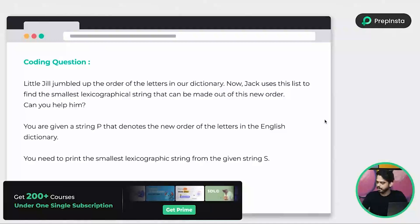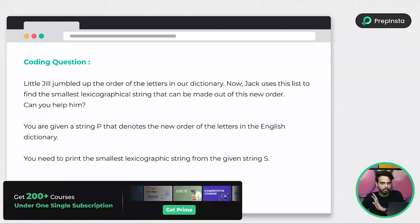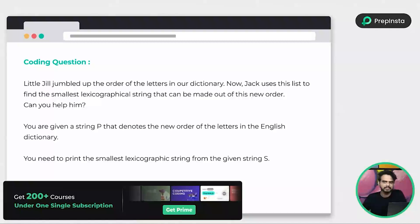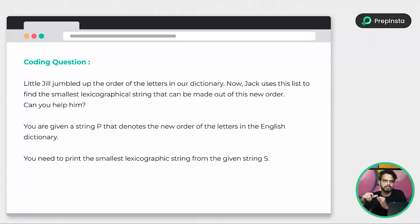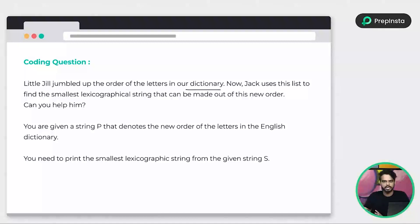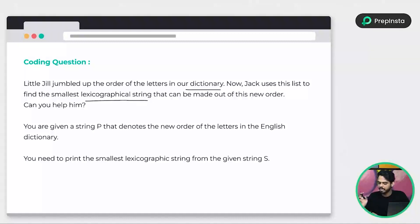Here's the first question. These are the previous year questions that we're going to solve. Let's start with the very easiest one. I assume — pause the video and read the question and try to solve it on your own. I'm going to provide you the solution in different programming languages: Python, C++ and Java. So let's start with the question first. Here we have Jill, who has jumbled up the order of the letters in a dictionary — not the programming language dictionary in Python, but a regular dictionary.